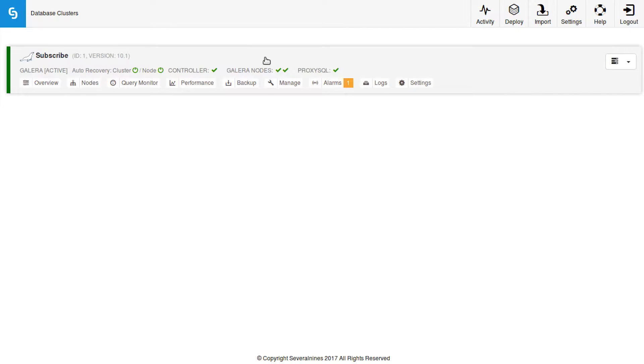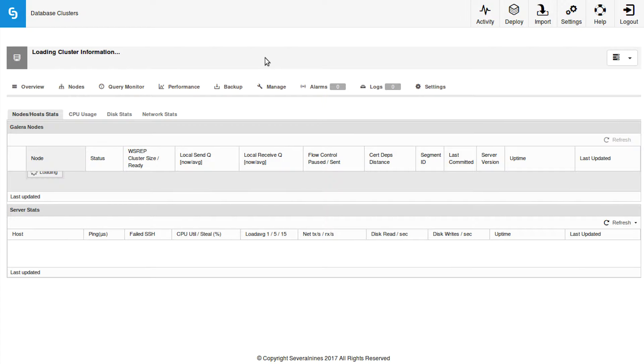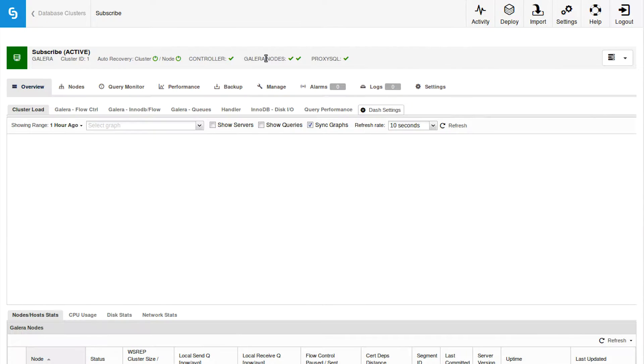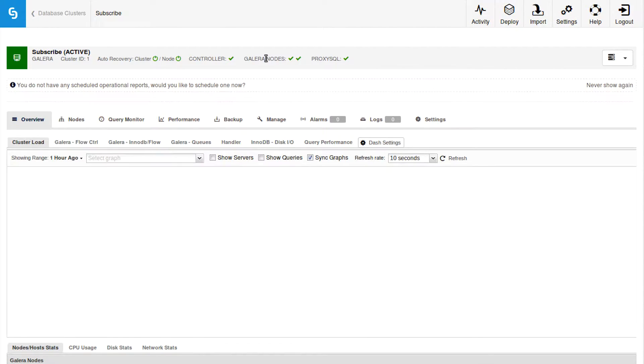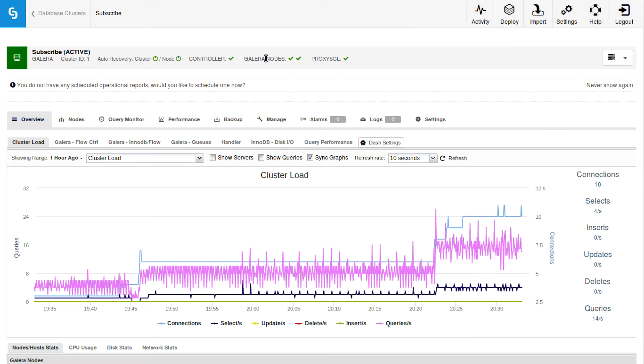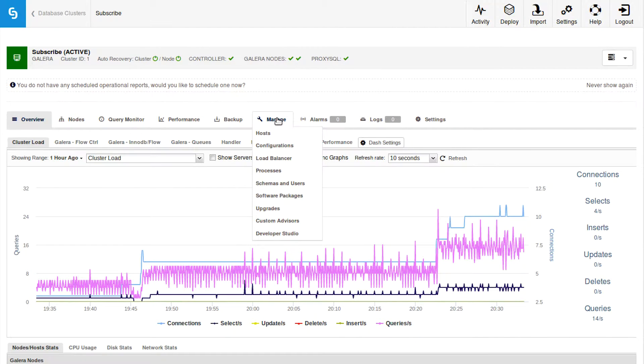And this has to do with database automation and monitoring. So essentially, with Cluster Control we can write these scripts that will run regularly to check things in our database. So when we open our cluster, we can find this scripting area by going to Manage and then Developer Studio.